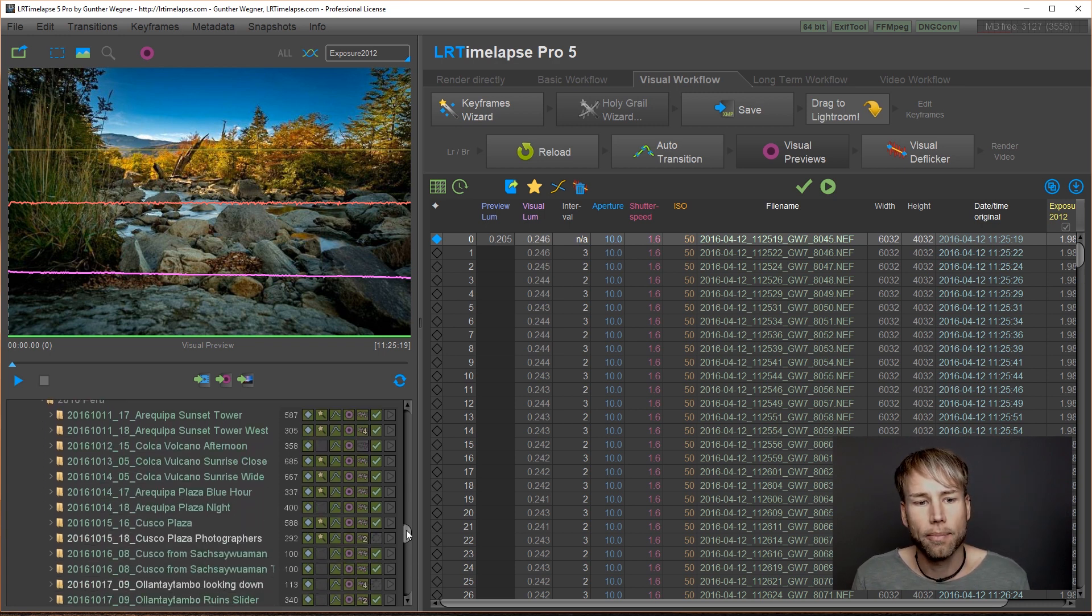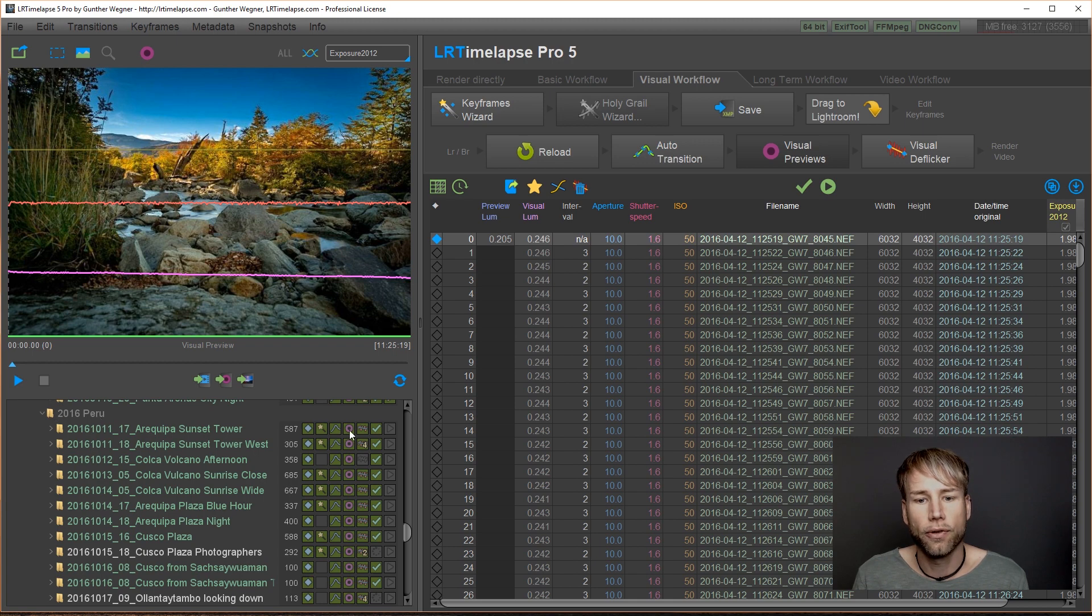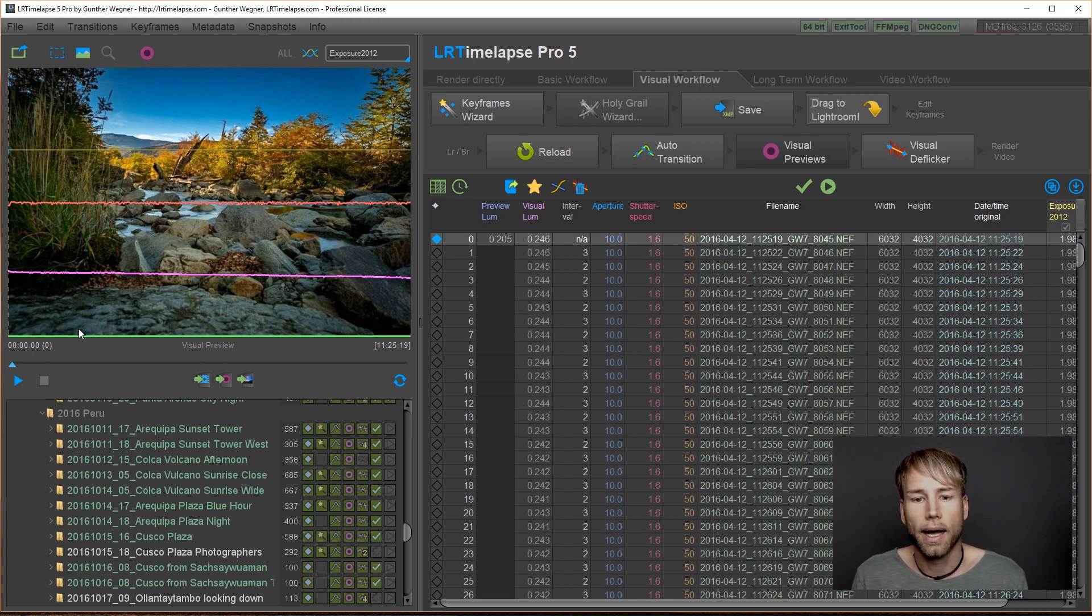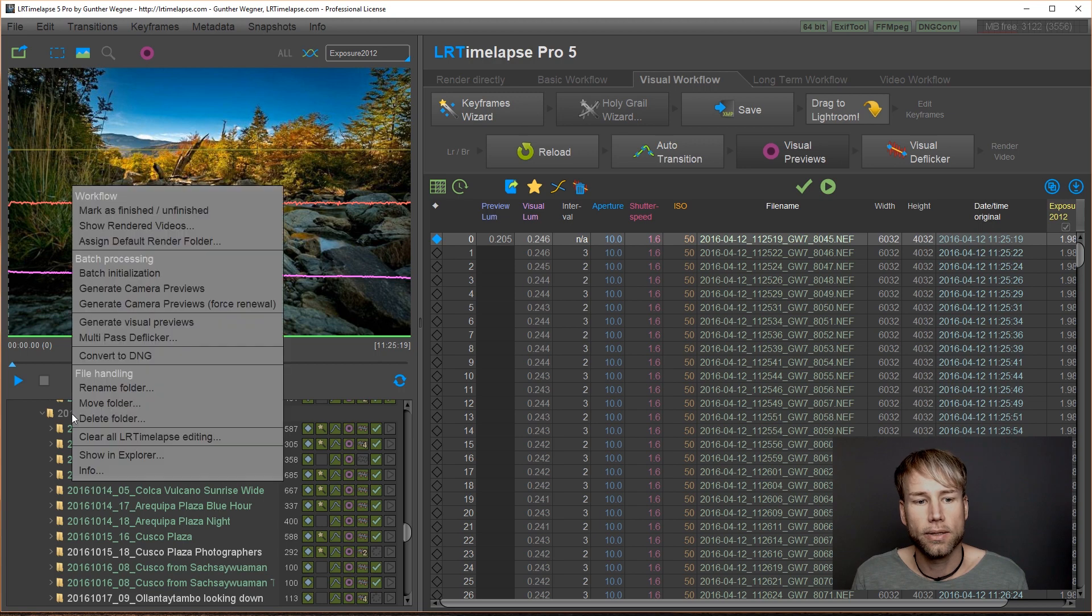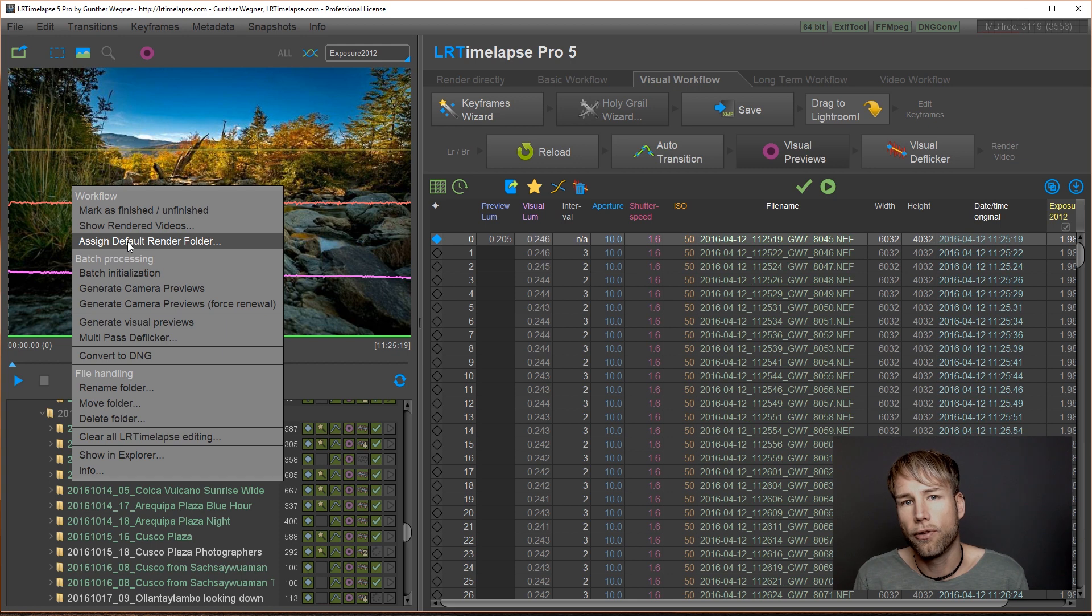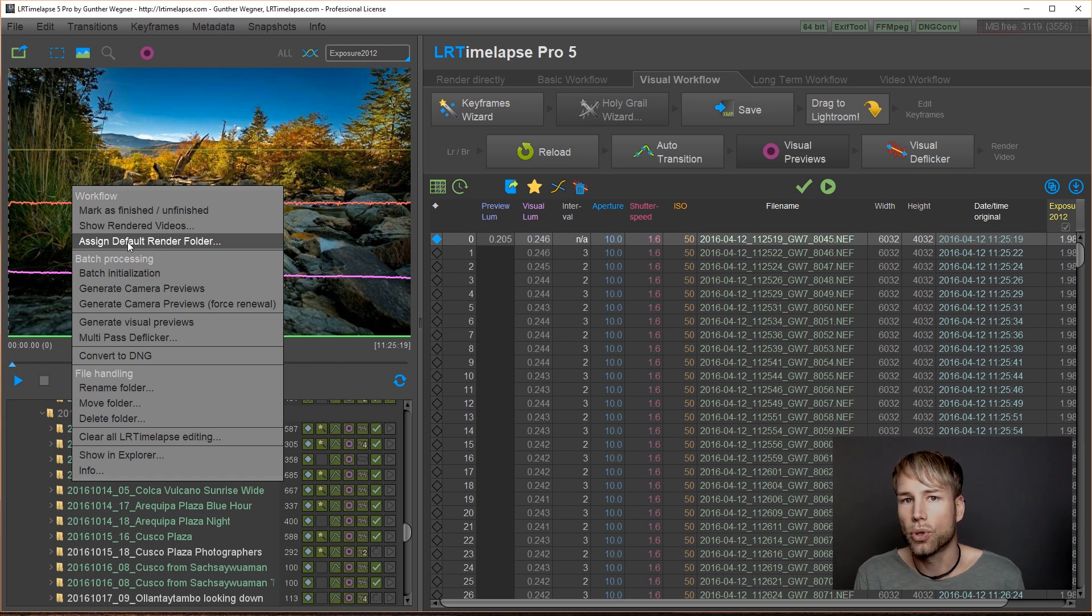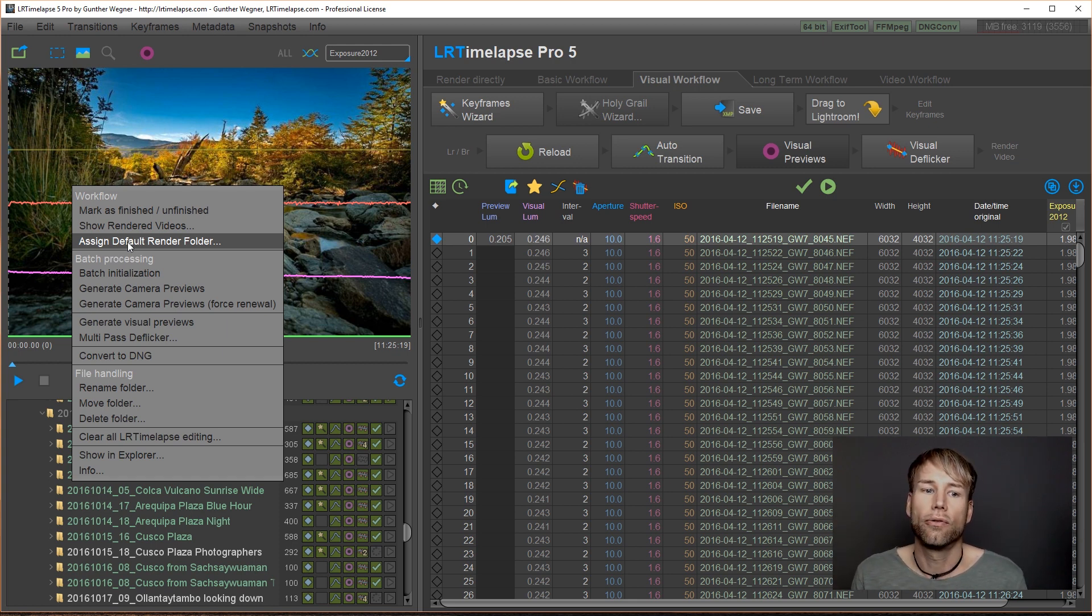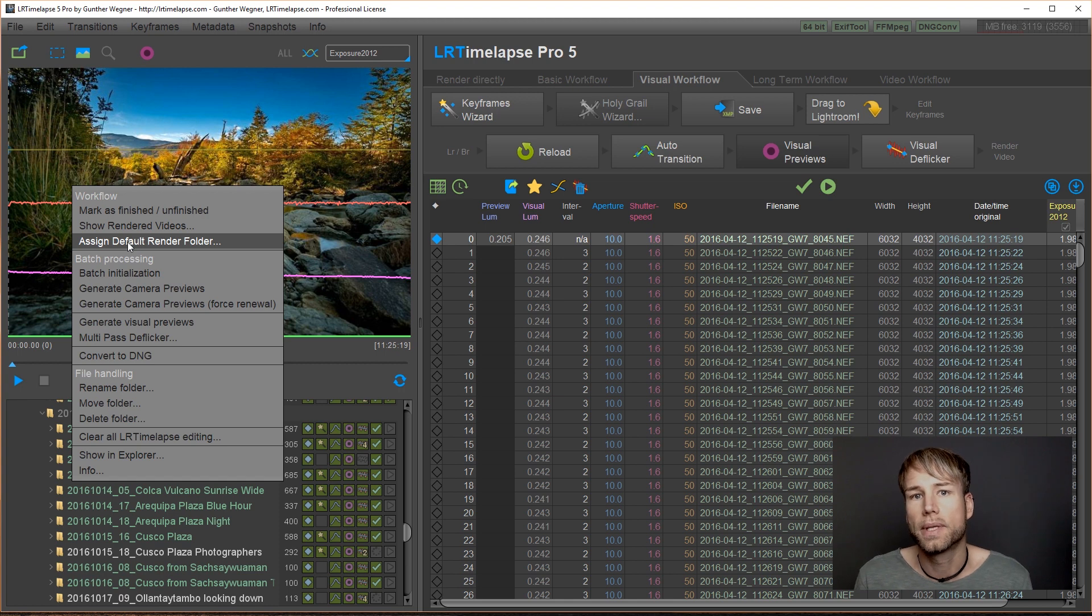But it's easy to fix. So for example, here I have my Peru folder without any playback items selected. So I can just right click on it and assign the default rendered folder. So you just choose the folder that you have used to put all the rendered files for the Peru timelapse inside.